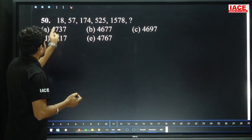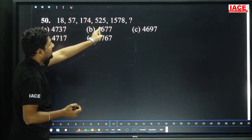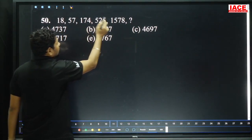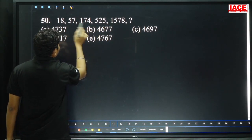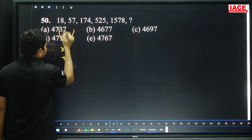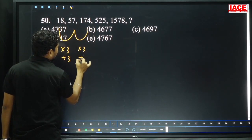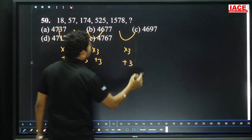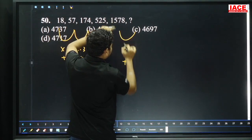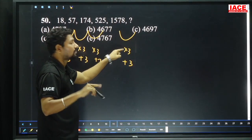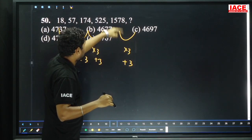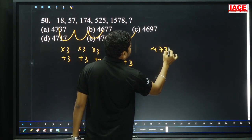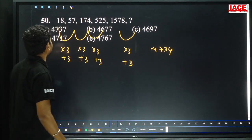Question 50, number series: 18, 57, 174, 525, 1578 and question mark. The series grows by approximately 3 times each step. Logic: multiply by 3 then add 3. So 18×3+3=57, 57×3+3=174, and so on. 1578 into 3 = 4734, plus 3 = 4737. Option A.